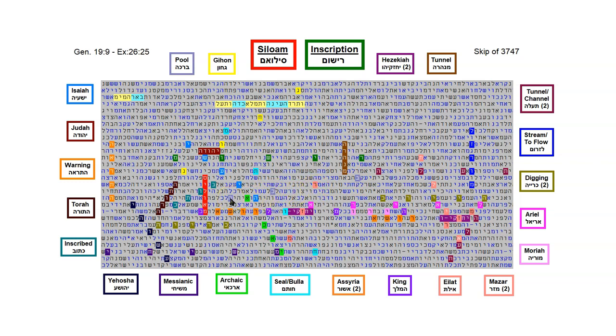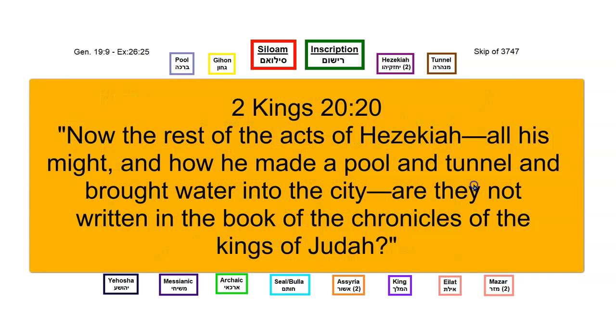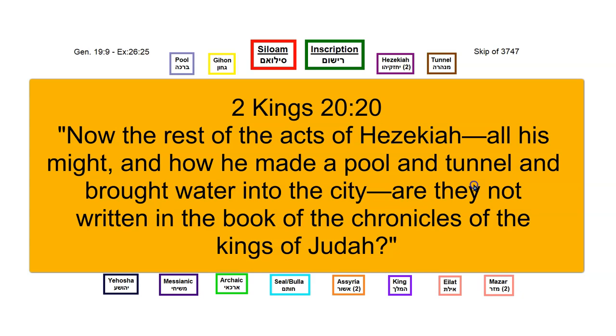Pool of Siloam. In 2 Kings chapter 20, verse 20, that verse records this accomplishment of King Hezekiah. And it says, Now the rest of the acts of Hezekiah, all his might, and how he made a pool and a tunnel, and brought water into the city, are they not written in the book of the Chronicles of the kings of Judah?